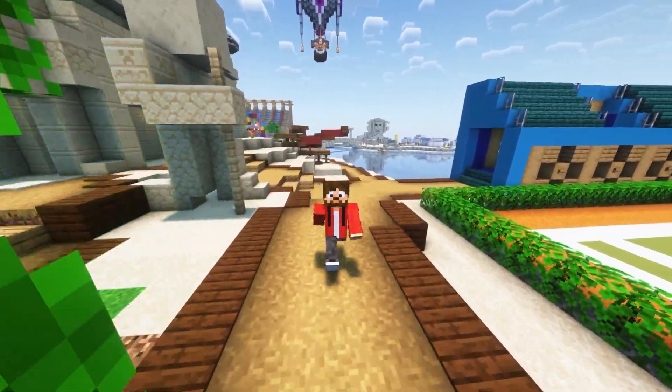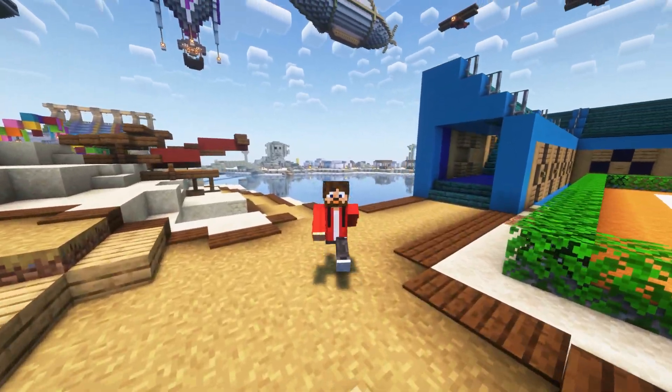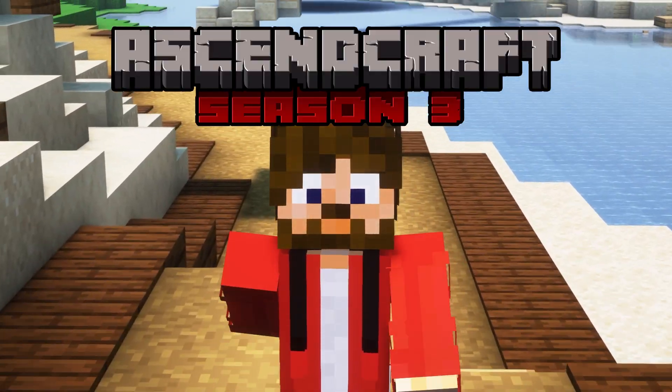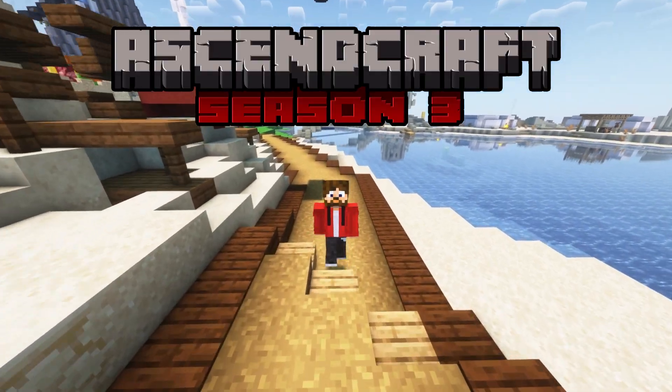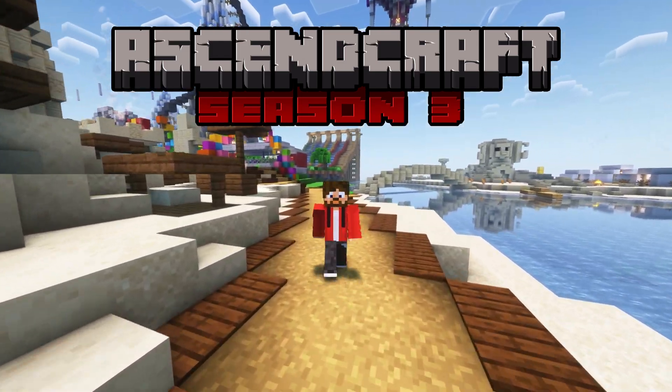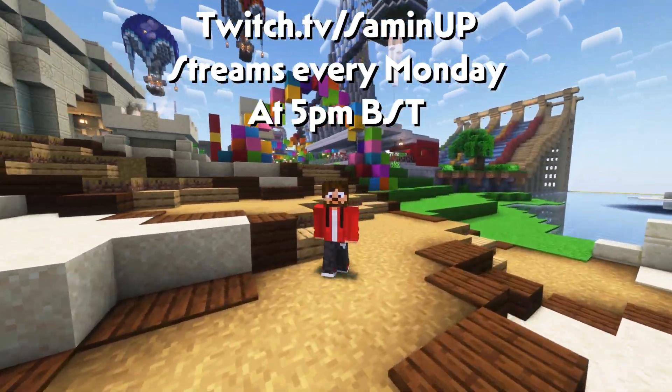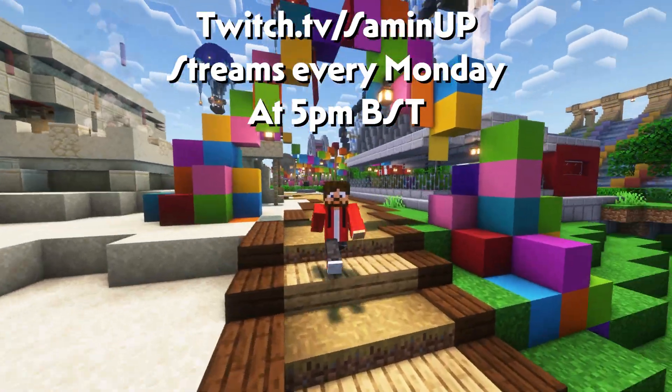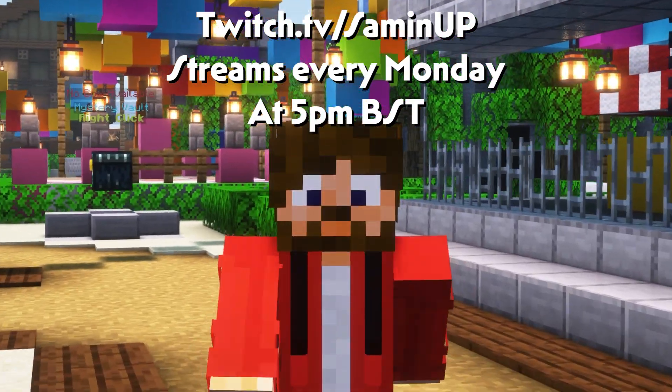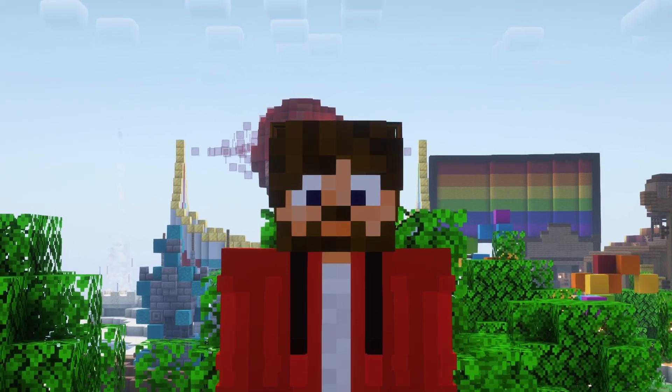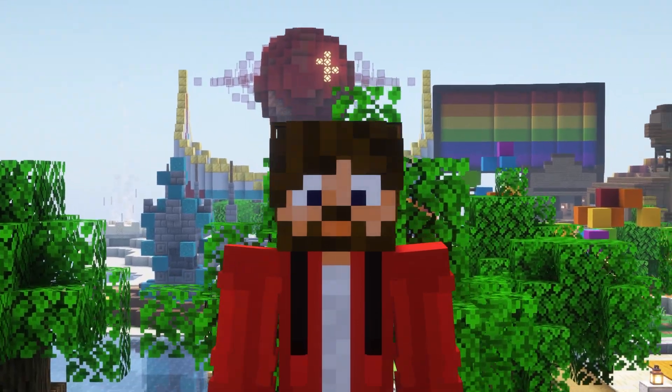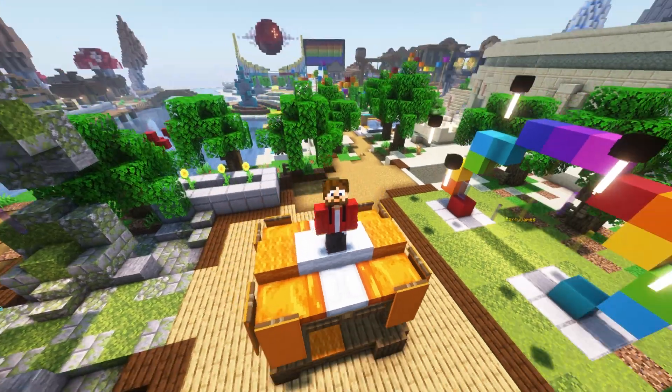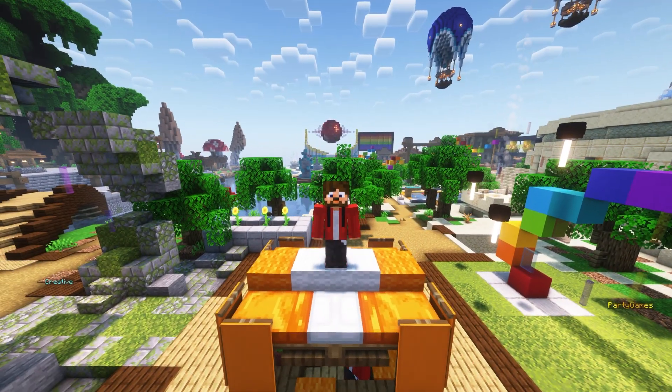We're also going to be using simple voice chat for the new upcoming server AscendCraft. We're going into season three now and you don't want to miss it over on my Twitch channel at twitch.tv/SAMONUP. You can also find that link in the description. Thank you so much for watching. Don't forget to like if this video helped you out and I'll see you guys in the next one. Peace!